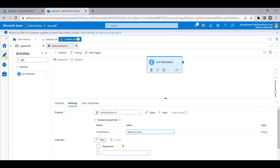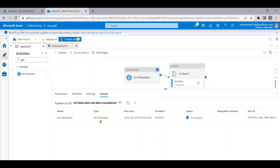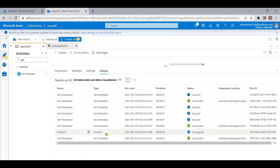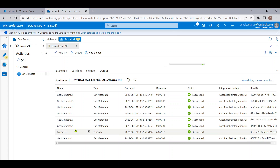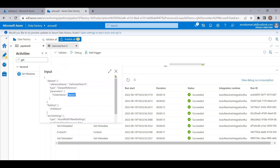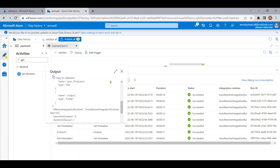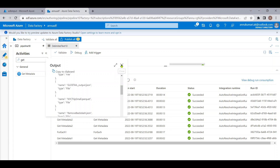We are iterating through each folder and we'll get the file names present in each folder, so we'll use 'child items' again. Let me debug the pipeline to this point to check it's working. The execution is running — the first Get Metadata gives all folder names, and iterating through each folder, we get the file names. For the demo folder we're getting these many file names including a subfolder, and for the test folder and adls-input folder we're getting their respective files.